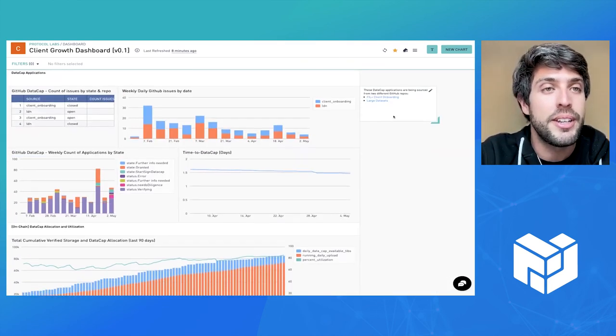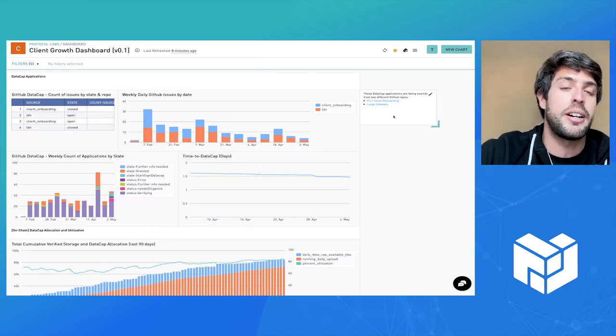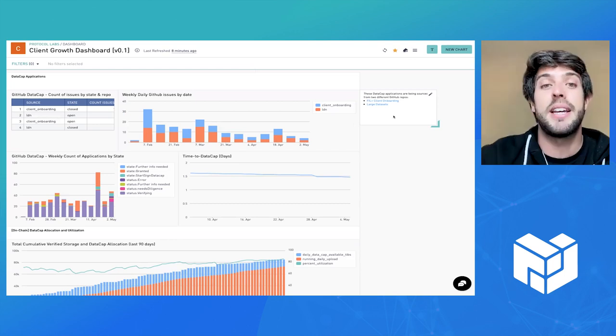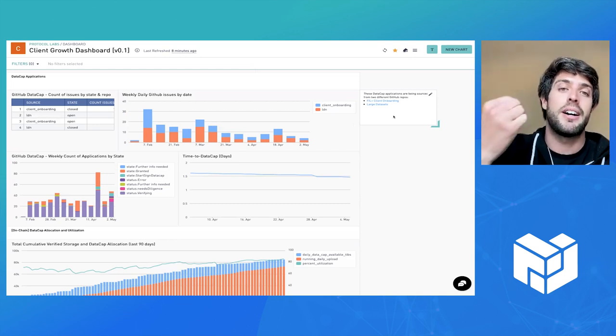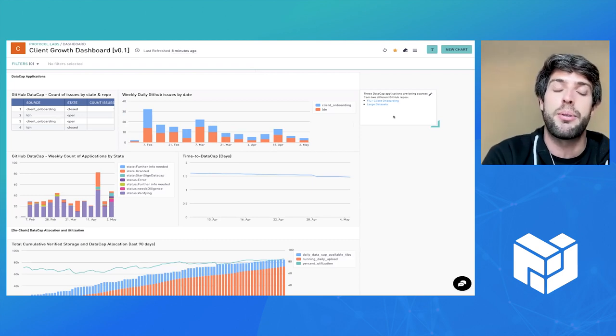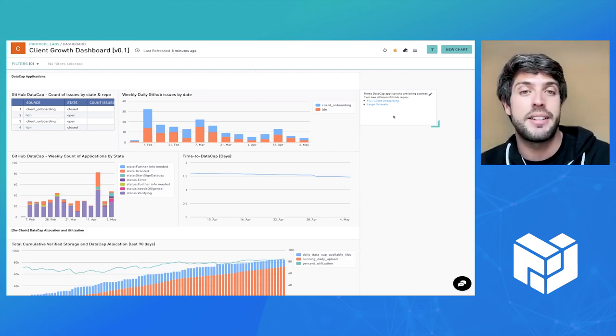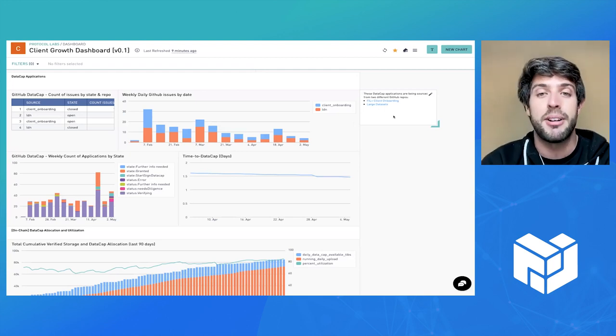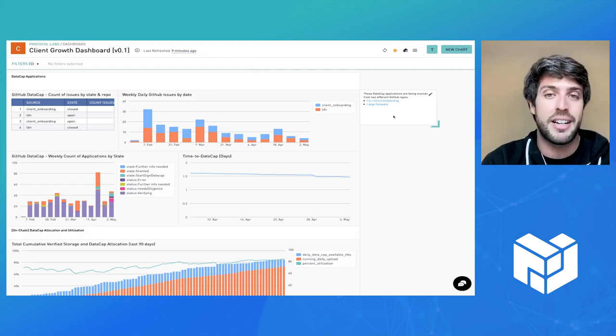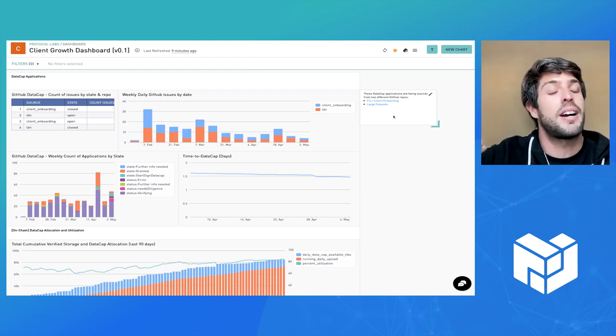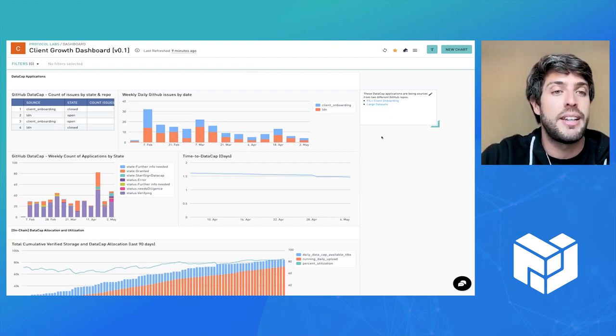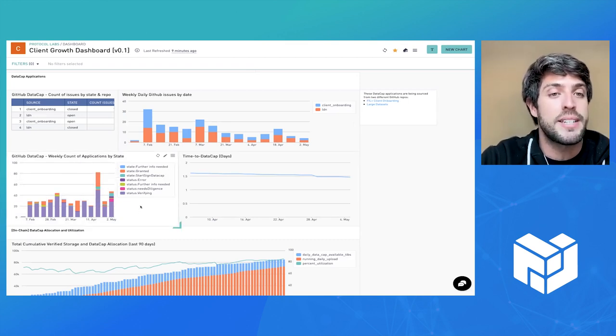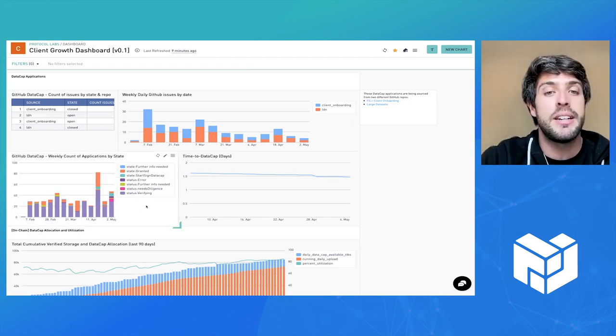Over here, we get to see some information on data cap provisioning, some crucial metrics like time to data cap, which refers to the time between someone requesting some data that they want to upload through the FieldPlus program and the time where they actually get that data cap. So you see a nice trend here where we are reducing the time necessary to provision the data cap, keeping an eye out on the various requests and what state they're currently in.